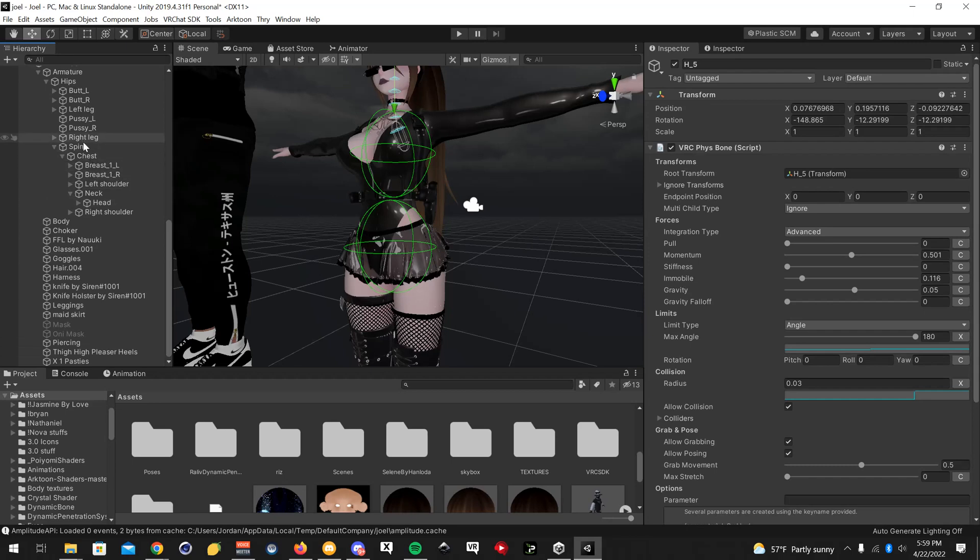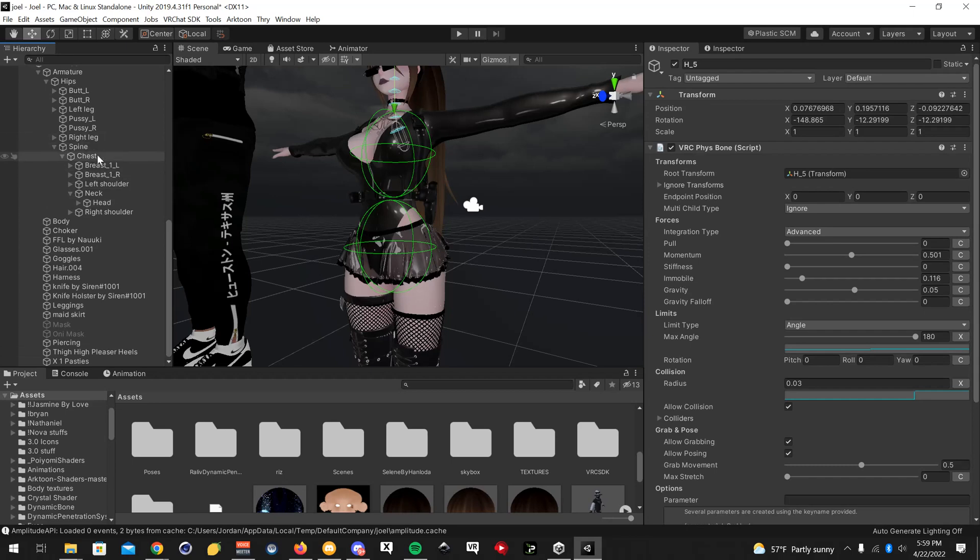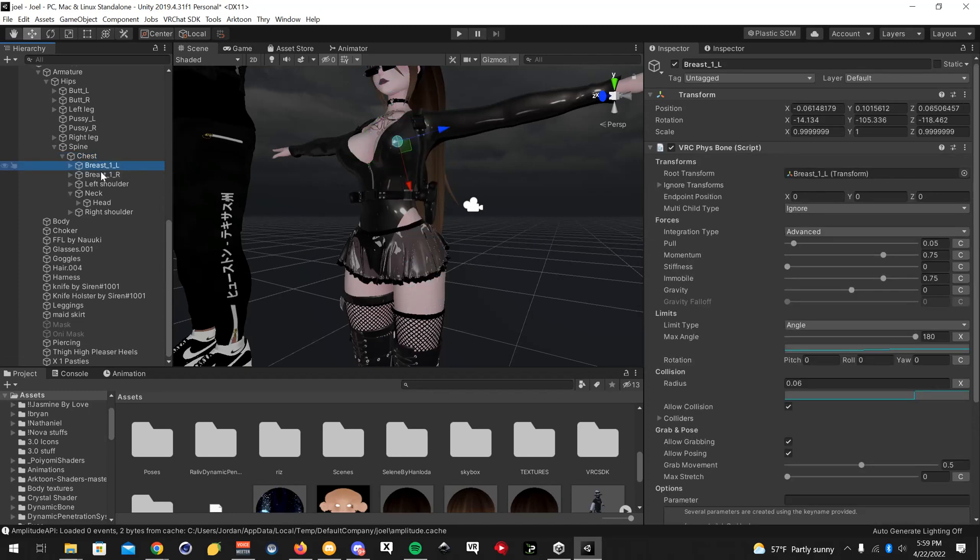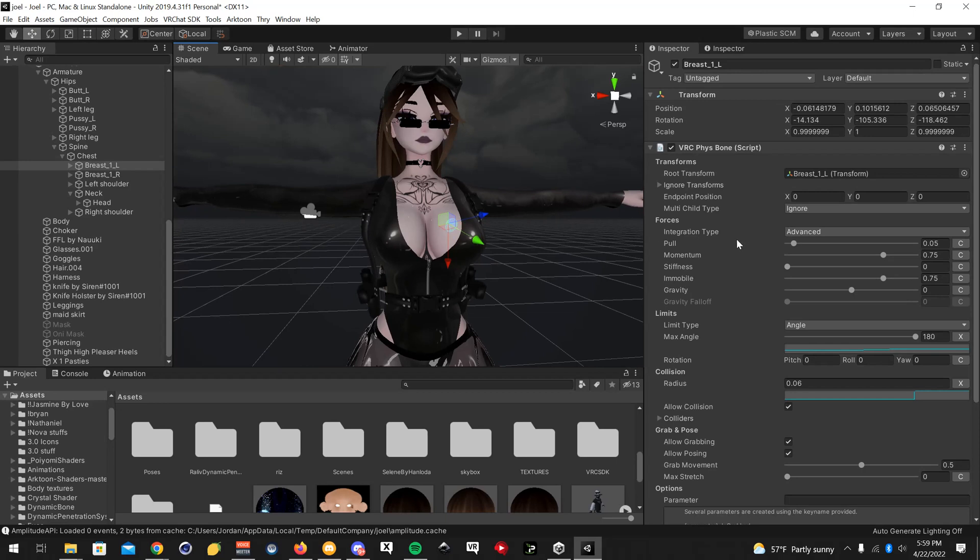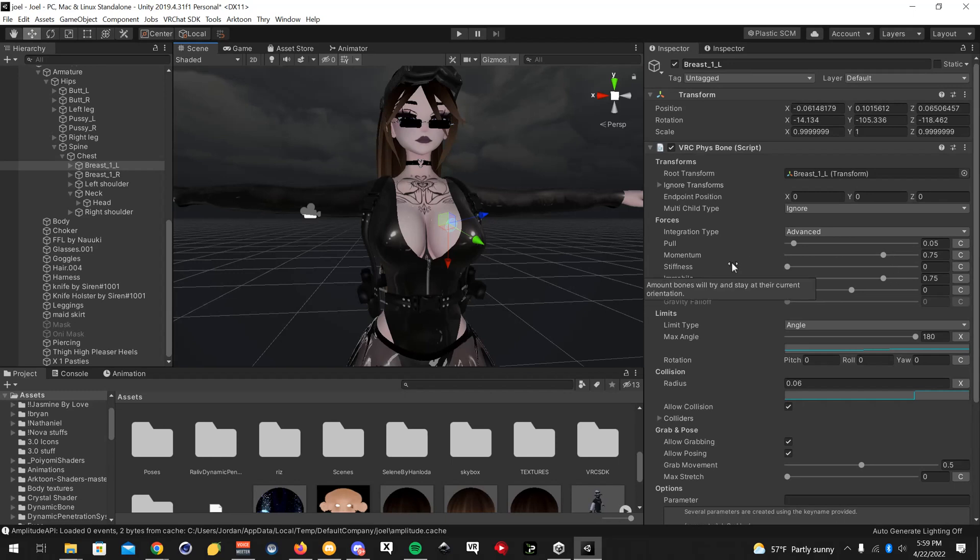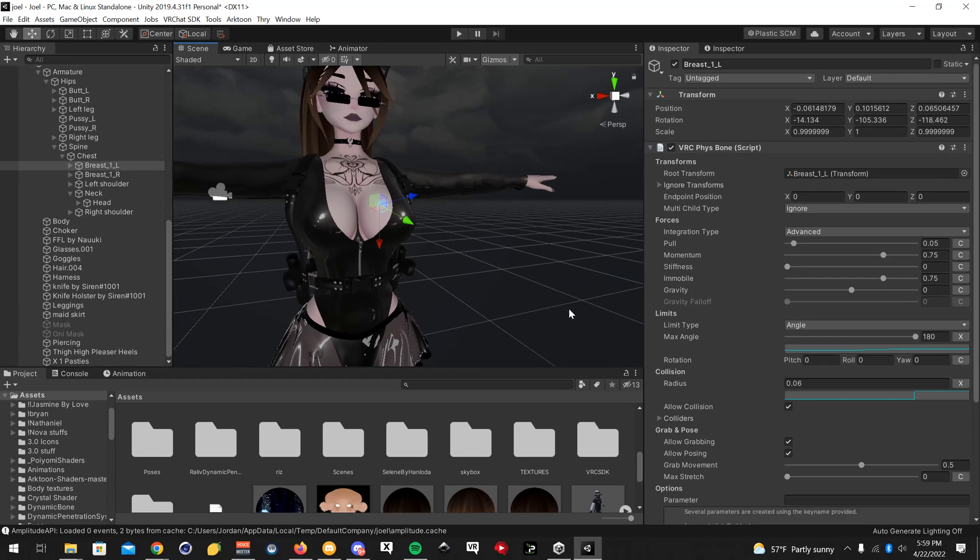If you go to spine, chest... One sec. Okay. So this is the left breast. Now, you will have to play with the numbers too, a little bit. I'll leave that up to you guys, because every avatar is different. My numbers on this avatar aren't going to be the same on another female. Every avatar is going to have different numbers, or close to it.